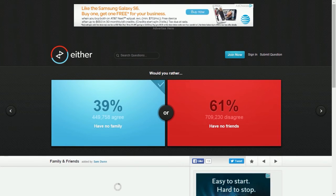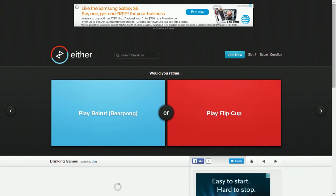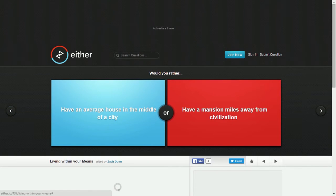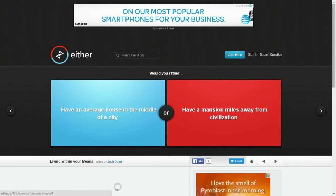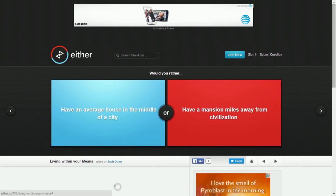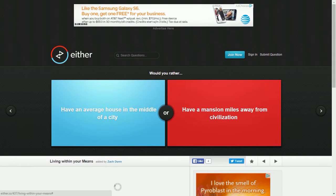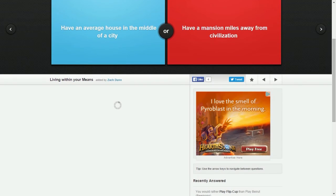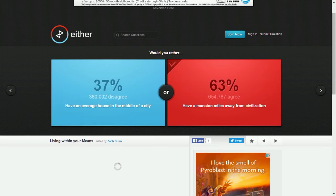Would you play Beirut or play flip cup? I don't know how to play flip cup. I don't drink beer, so I'd rather play flip cup. Have an average house in the middle of the city or have a mansion miles away from civilization? Miles away from civilization. It would take me like five minutes to get to town, that's not too bad. Also, can I sell this house? It's taking a while to load, so I'll just have the mansion. Yeah, I could sell it.